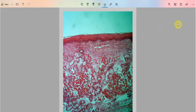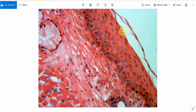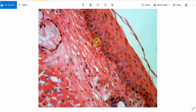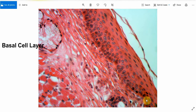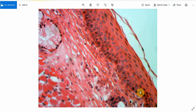Now let's see the same histological image at a higher magnification. This is the epithelium. The epithelium comprises various layers of cells. These cells are the basal cells, which have a cuboidal or columnar shape, and their nuclei are very prominent because there is active cell division occurring in the basal layer.